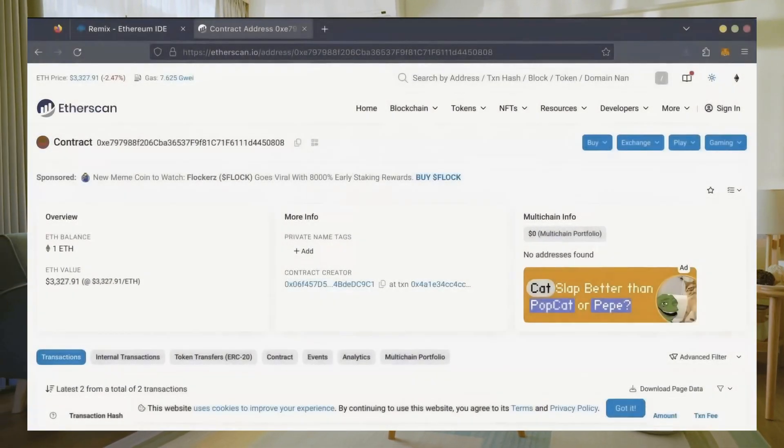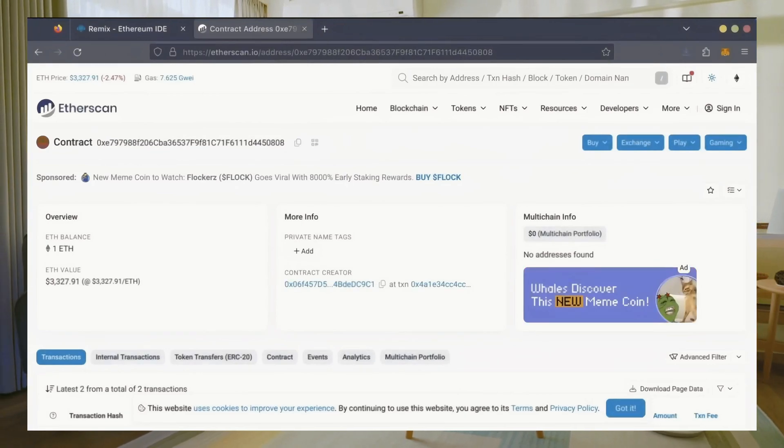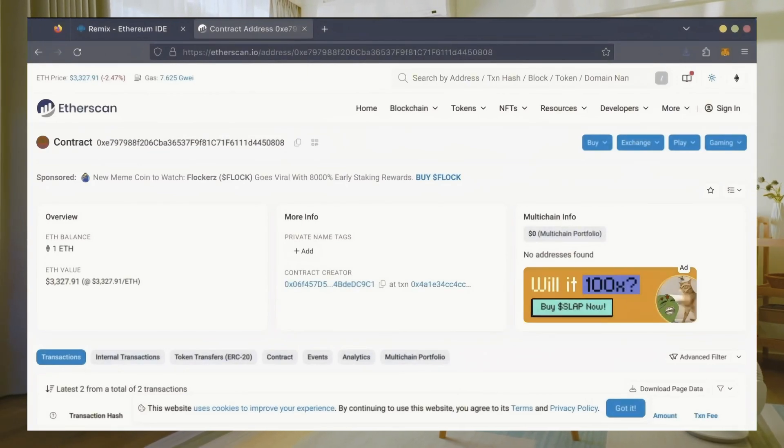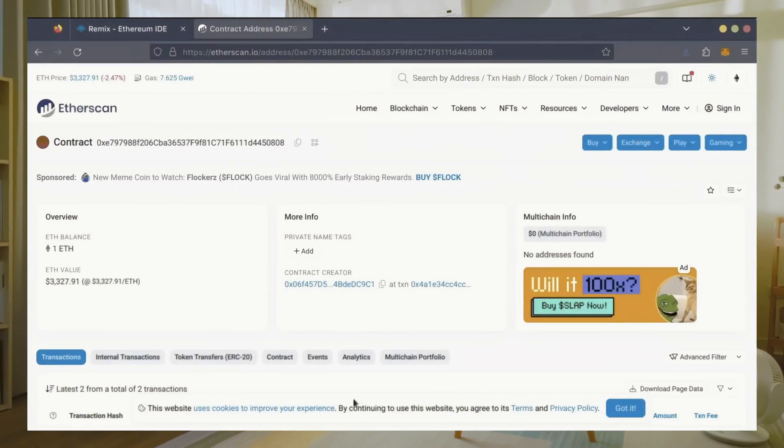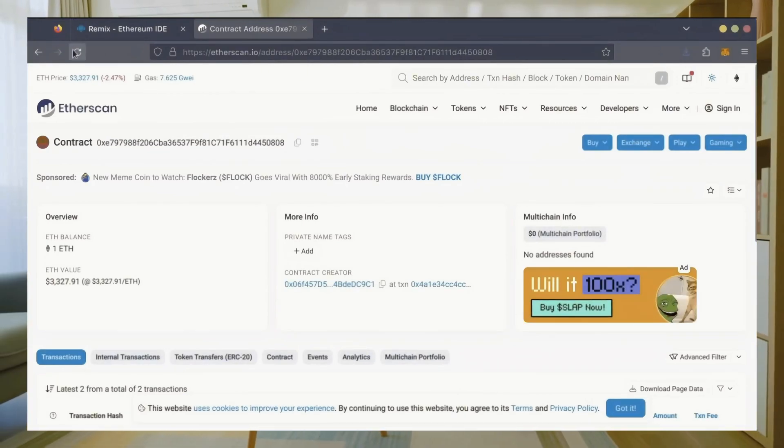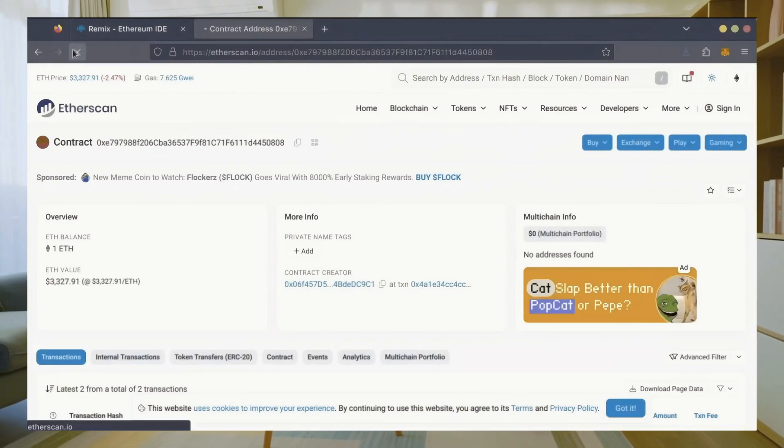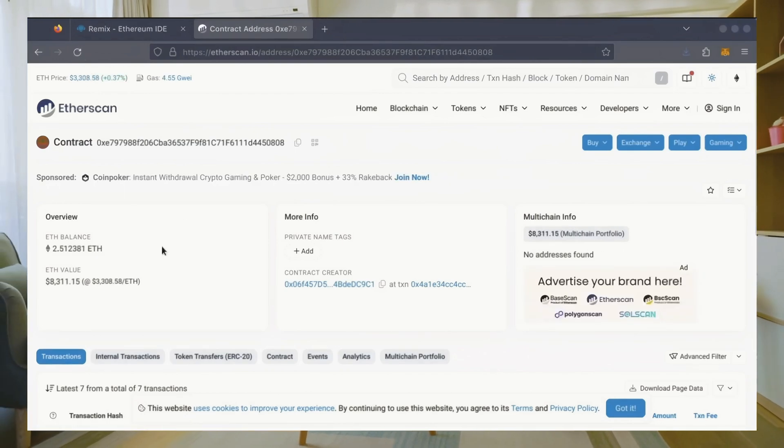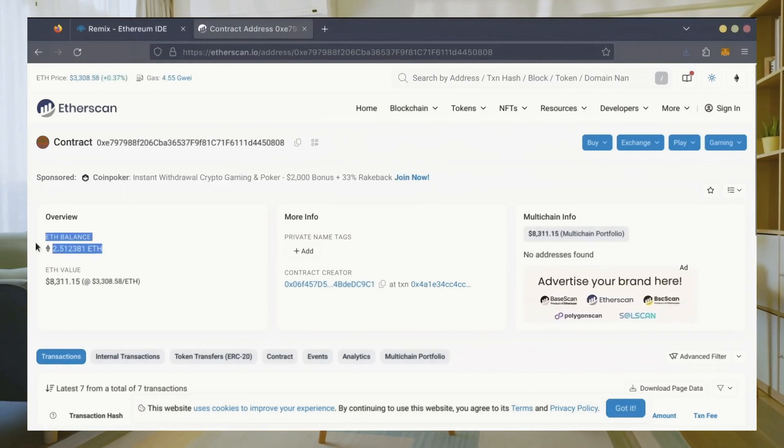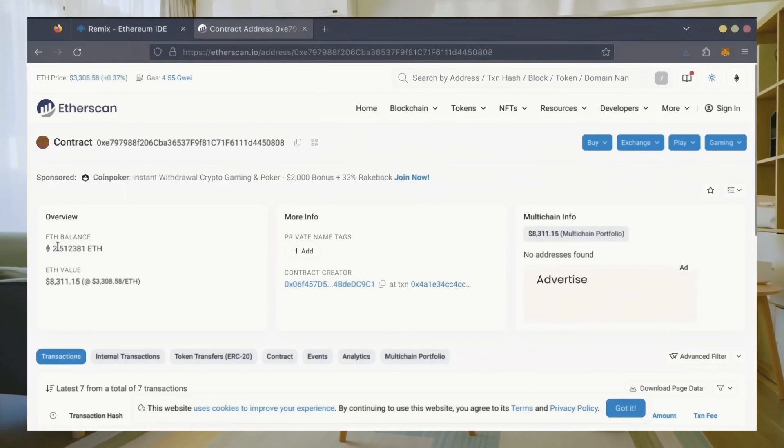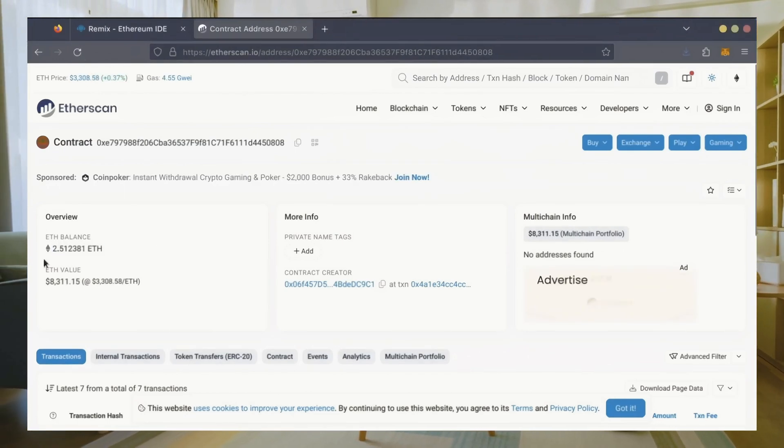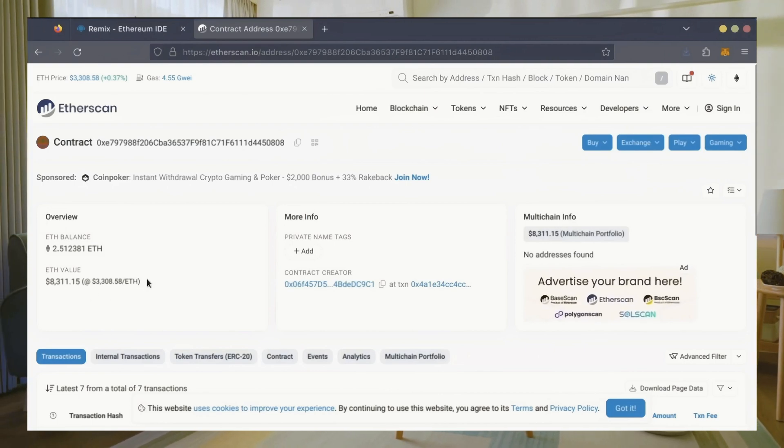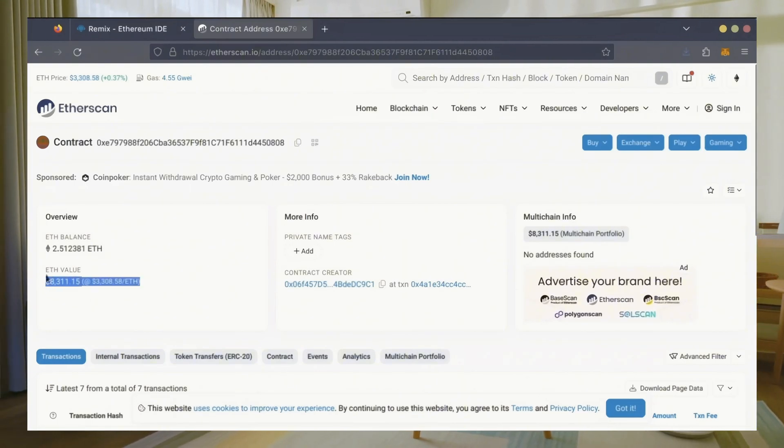All right, it's been a little over a day. I stopped the bot but haven't checked the profits yet. Let's refresh Etherscan and see what we're at. It's over 2.5 Ethereum—that's 1.5 ether gained in 24 hours.